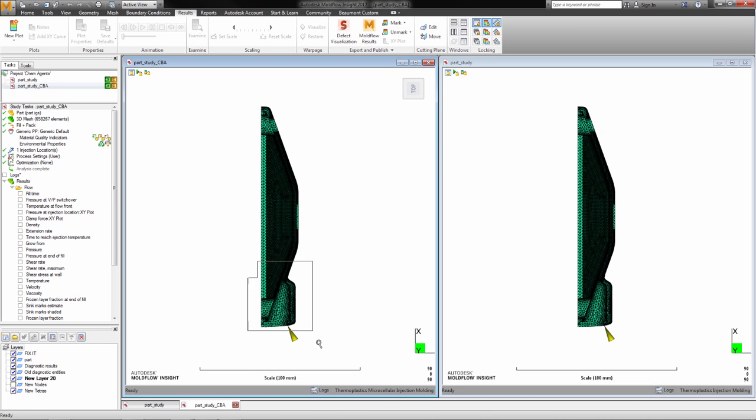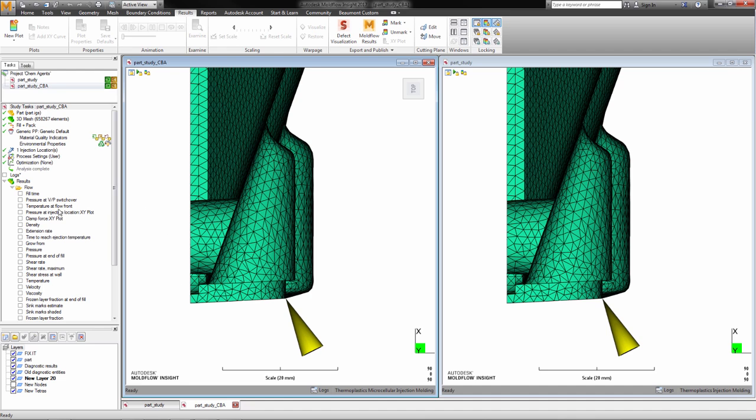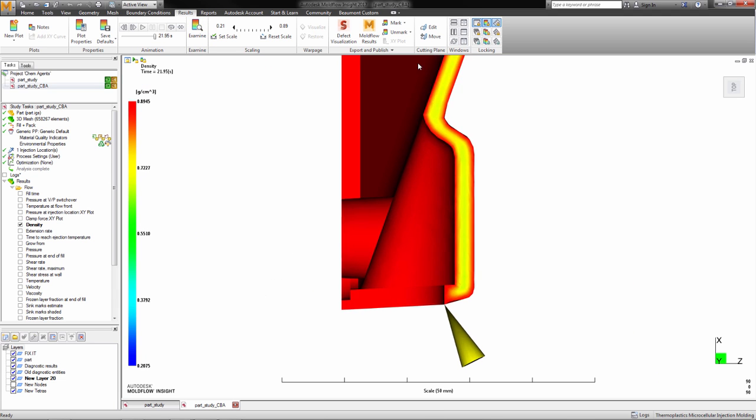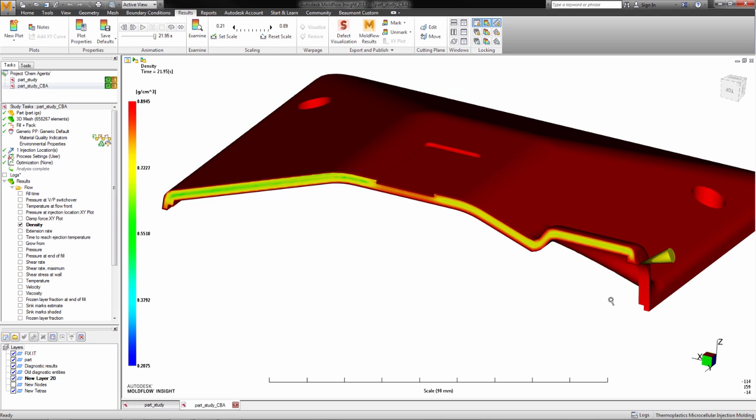We can also compare these parts side by side and look at the density plot. The part on the left, made with chemical blowing agents, has a much lower density, highlighting the weight savings seen using the microcellular injection molding process.